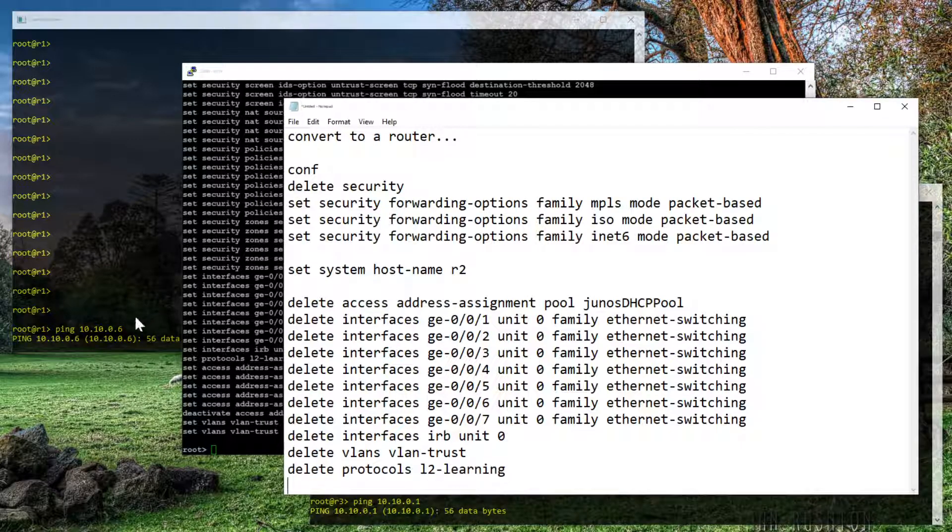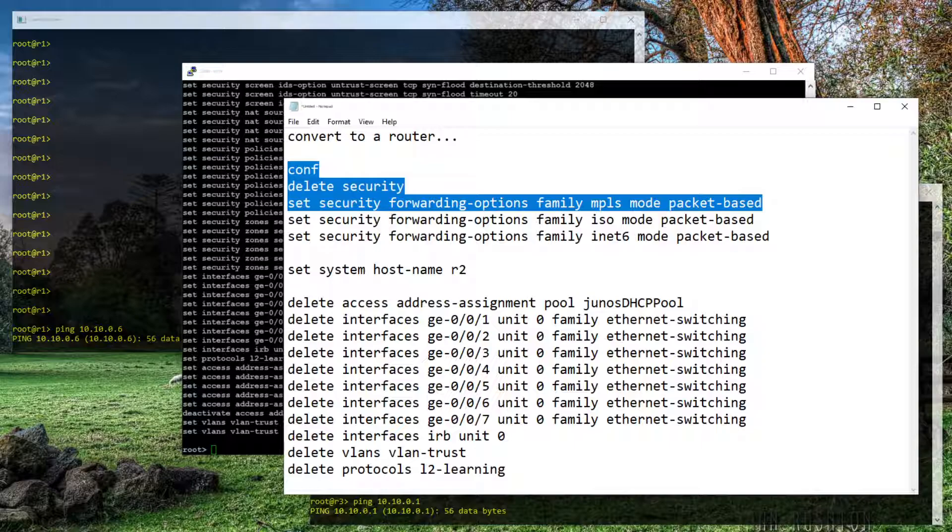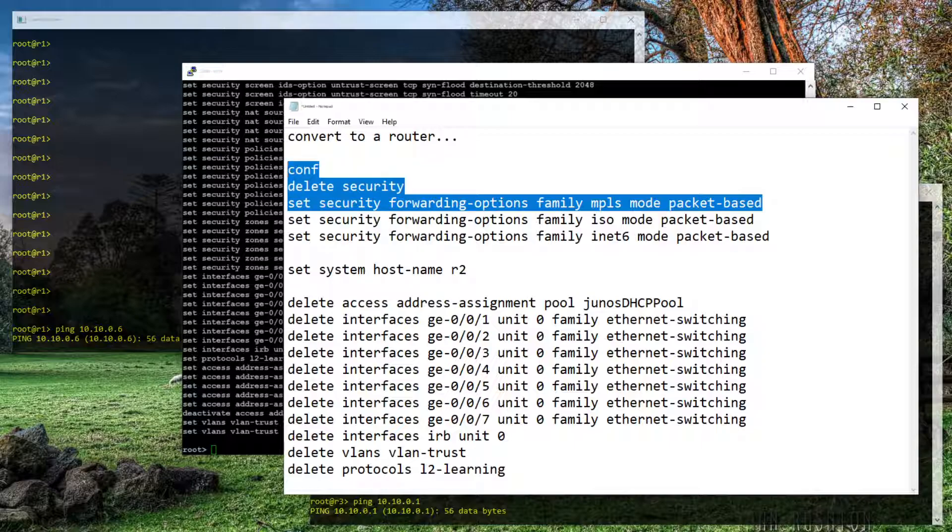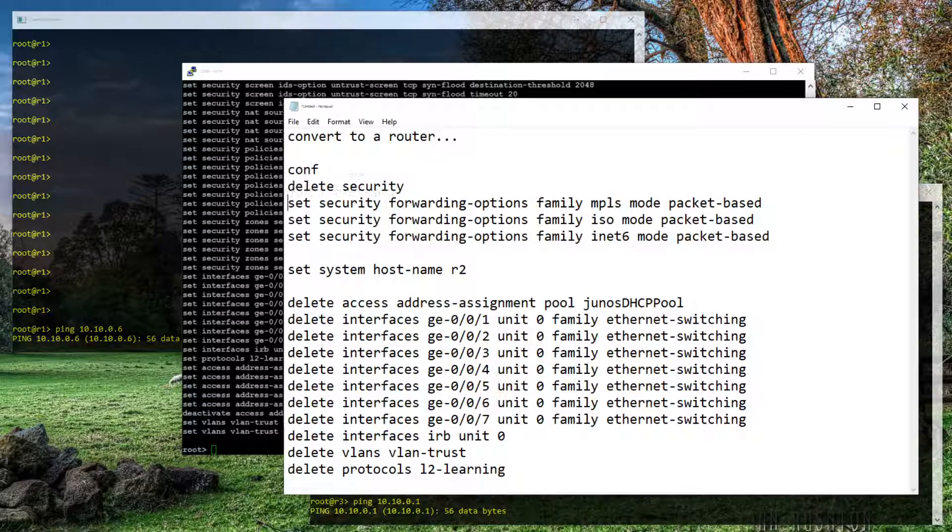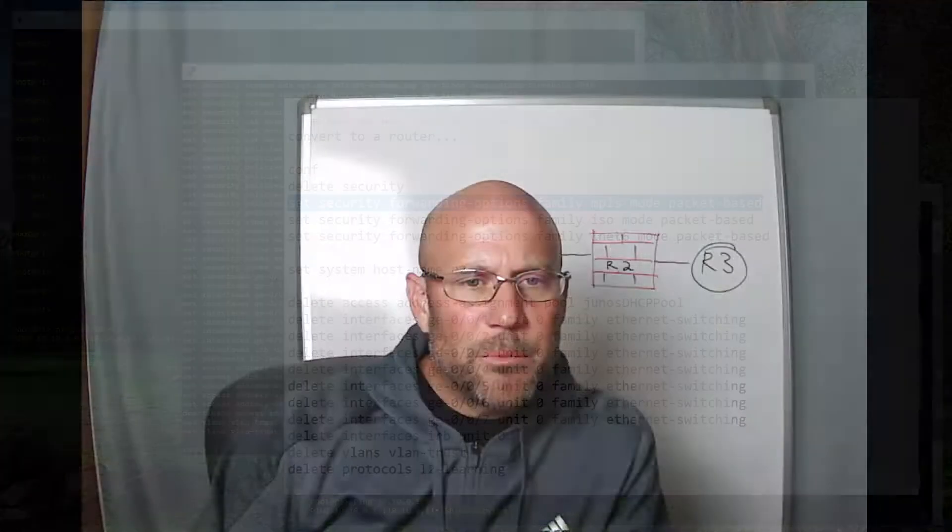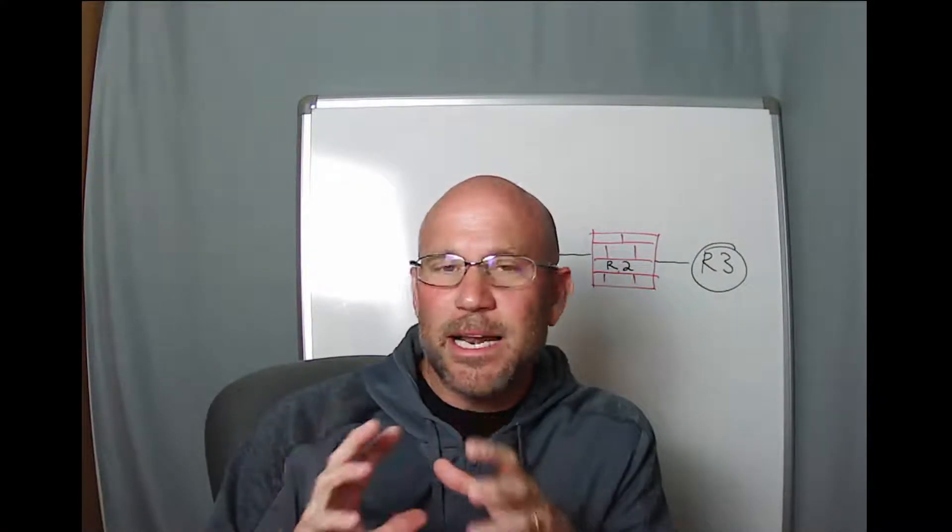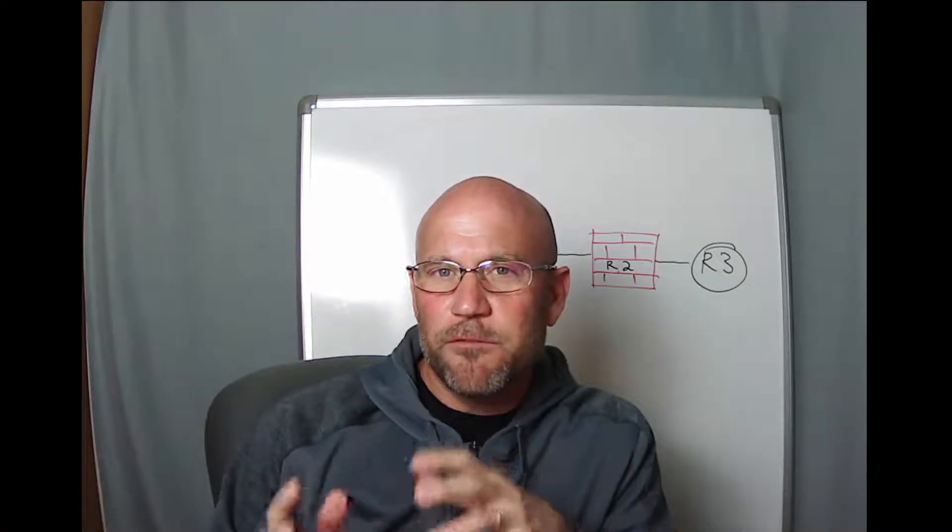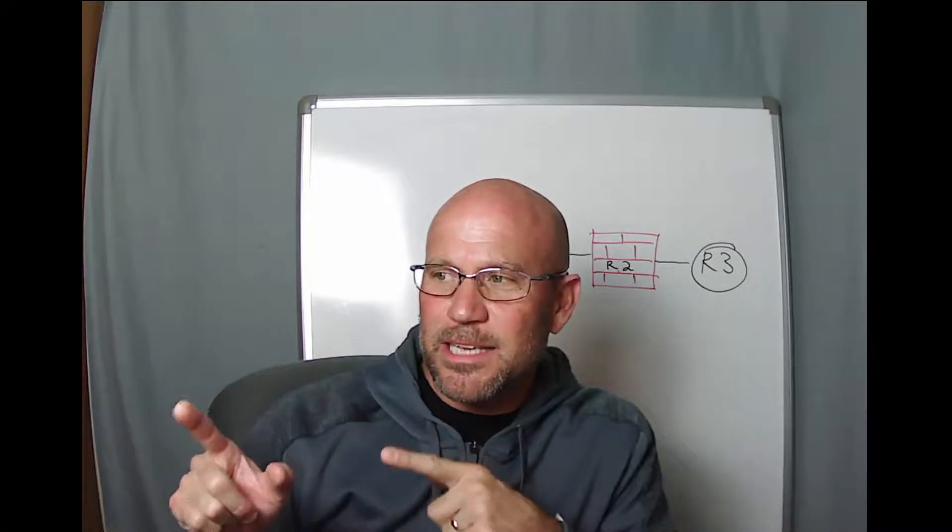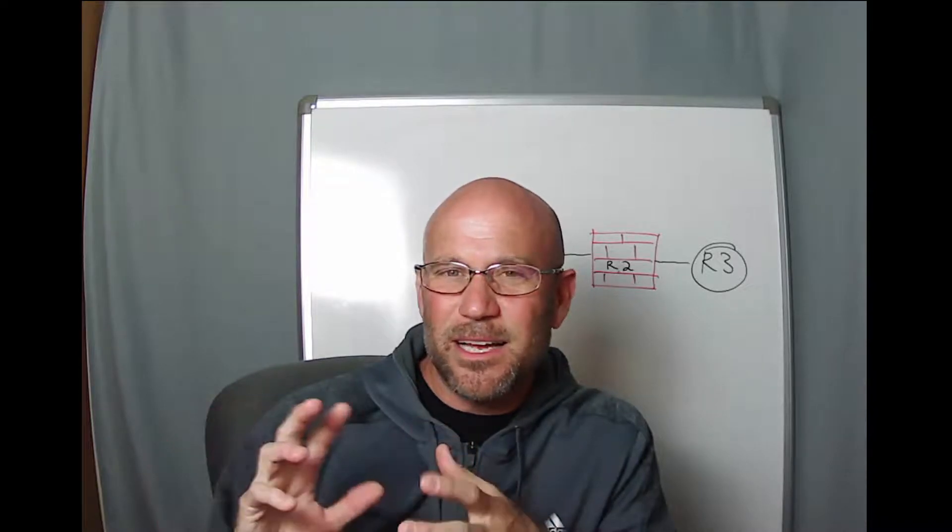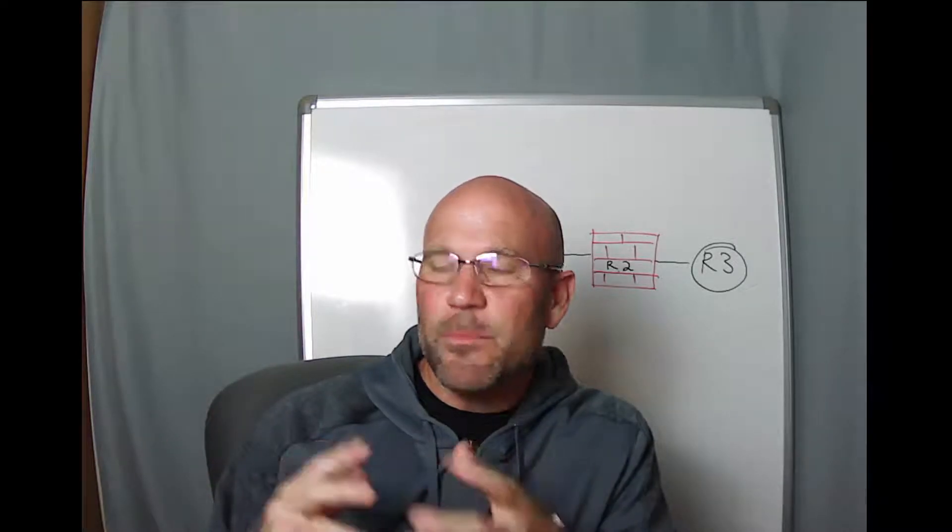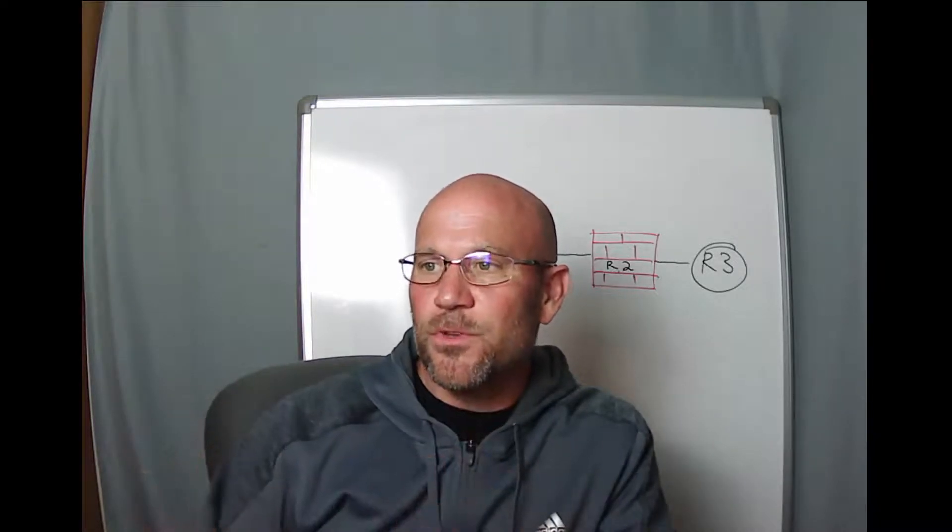I will mention that you could probably get away with just doing those couple items right there. Delete security and setting the family MPLS mode to be packet-based. It's kind of funny, but that's what makes it an IP version 4 router is setting the family MPLS. It kind of sounds like it's not one in the same, but that's how you do it.